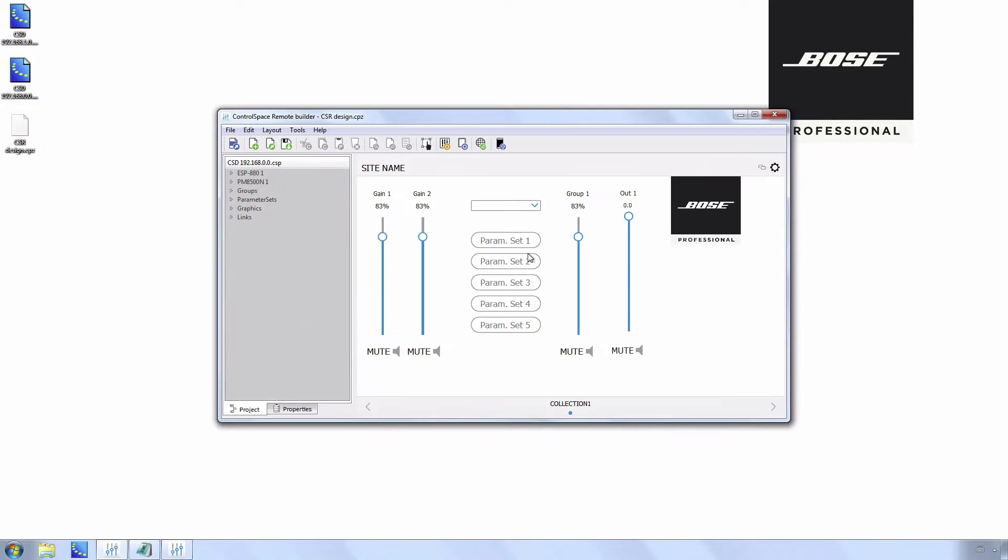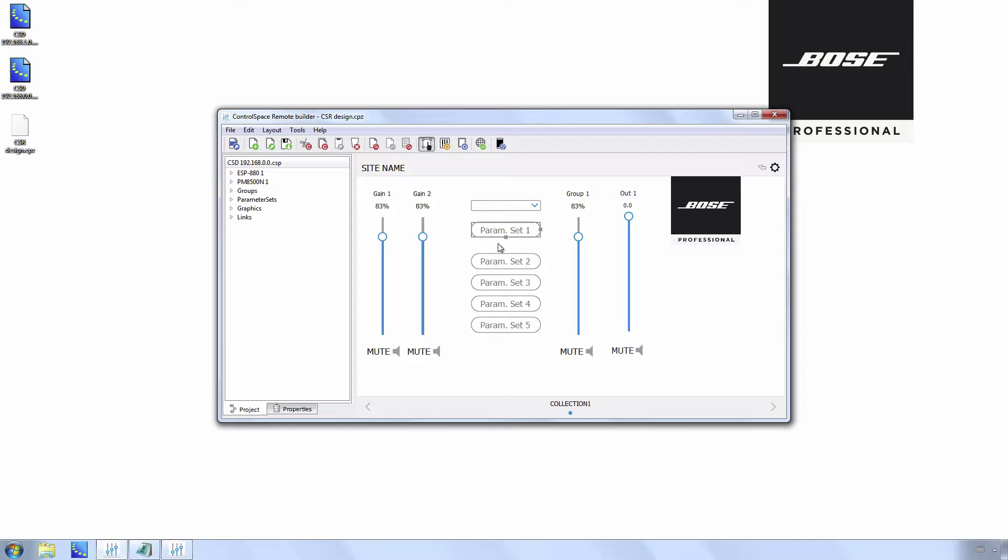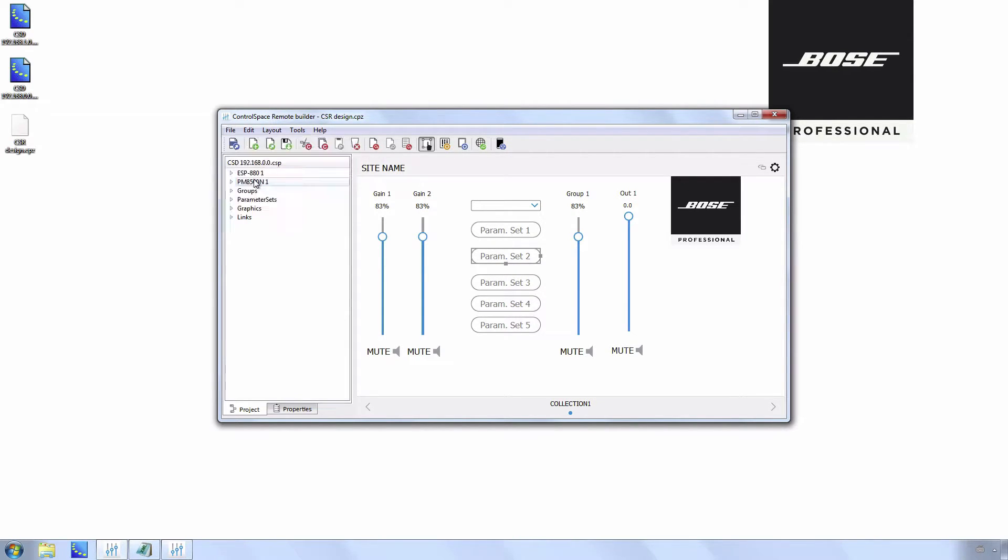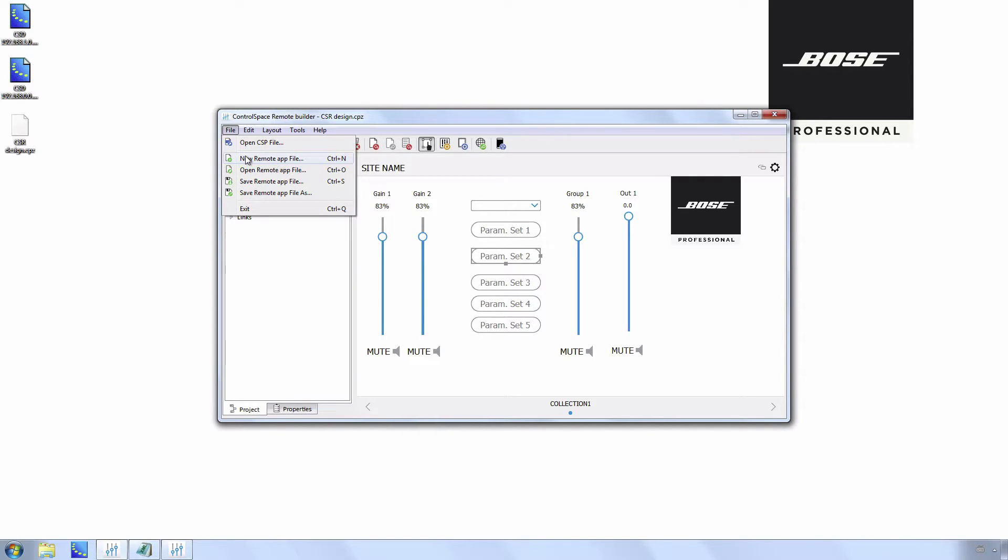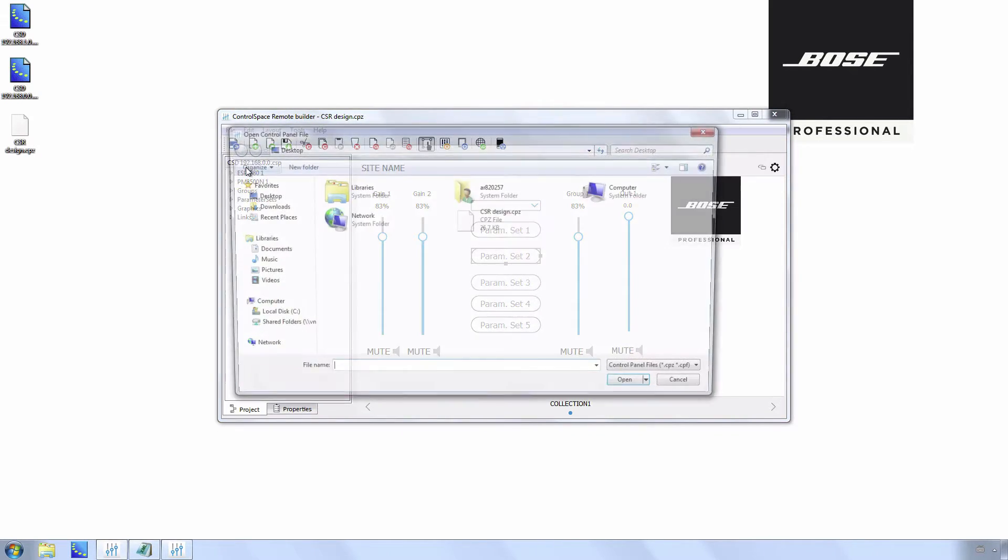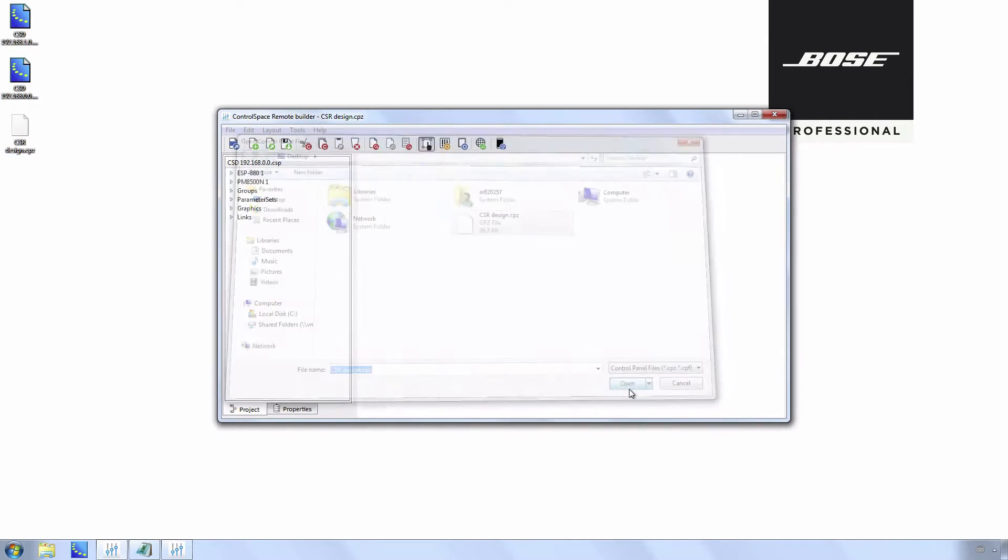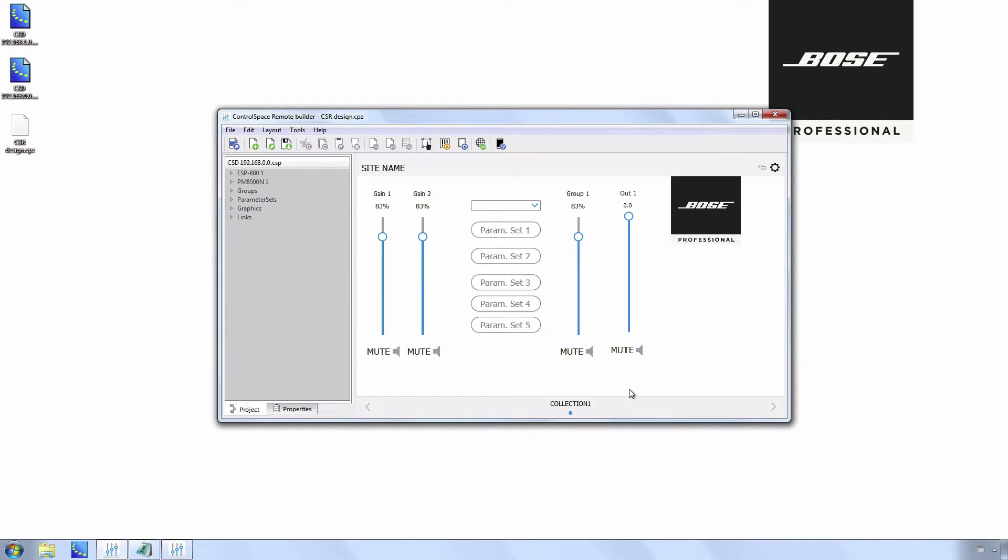If you are already working on a design file, for example making changes to the locations of the parameter set buttons, you have to first save and reopen the design file. Go to File, Save Remote Application File. Once saved, reopen it. File, Open Remote Application File. Select the design file and click Open. Now you can close Control Space Remote Builder.